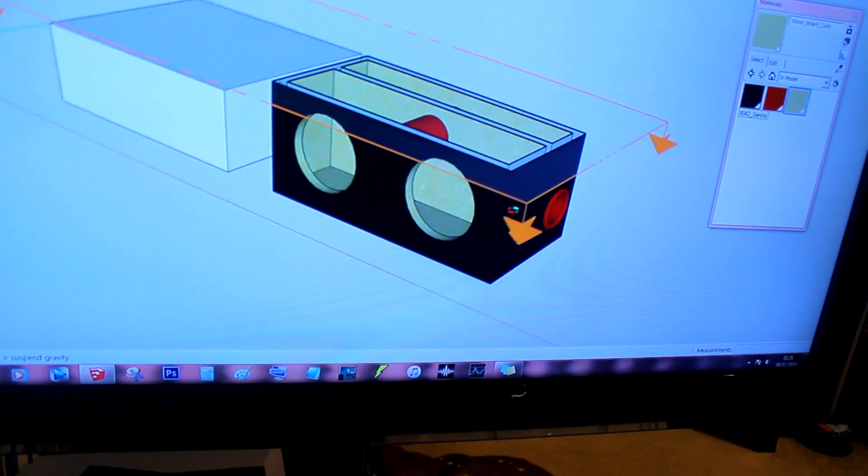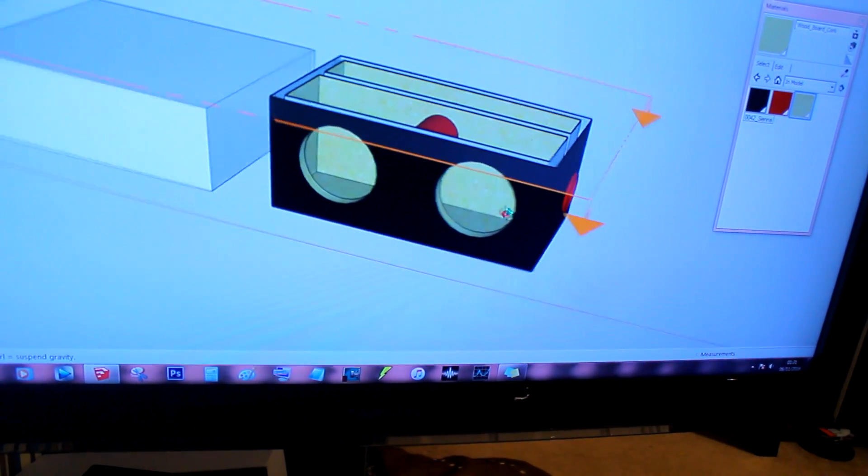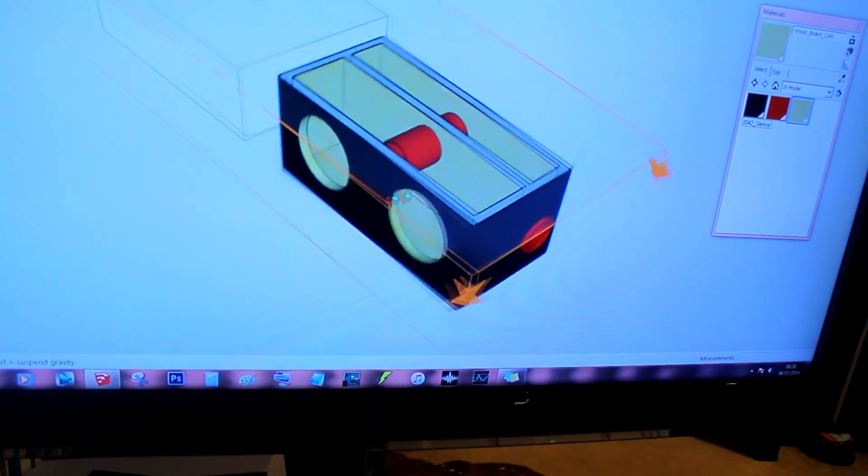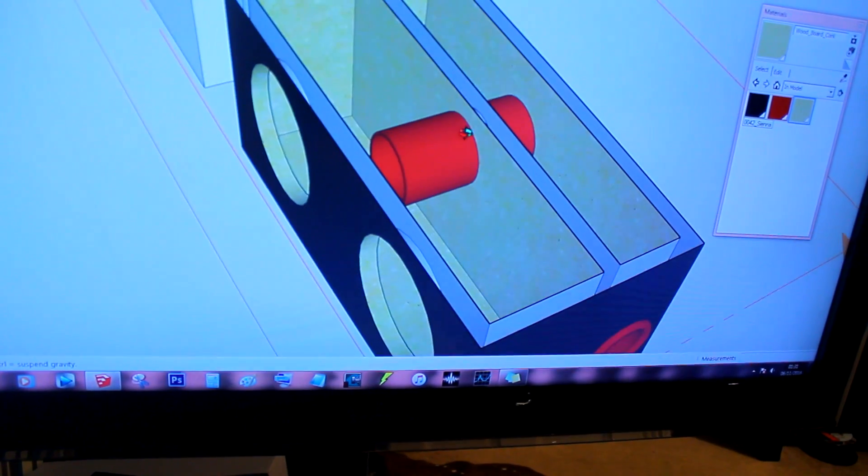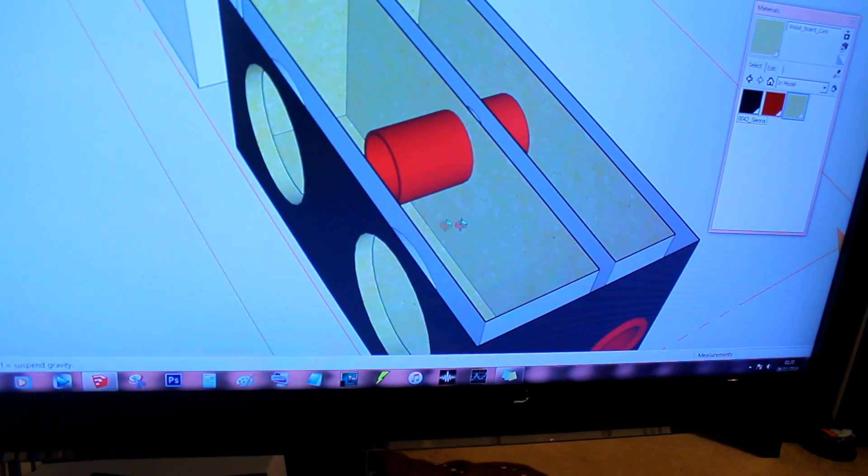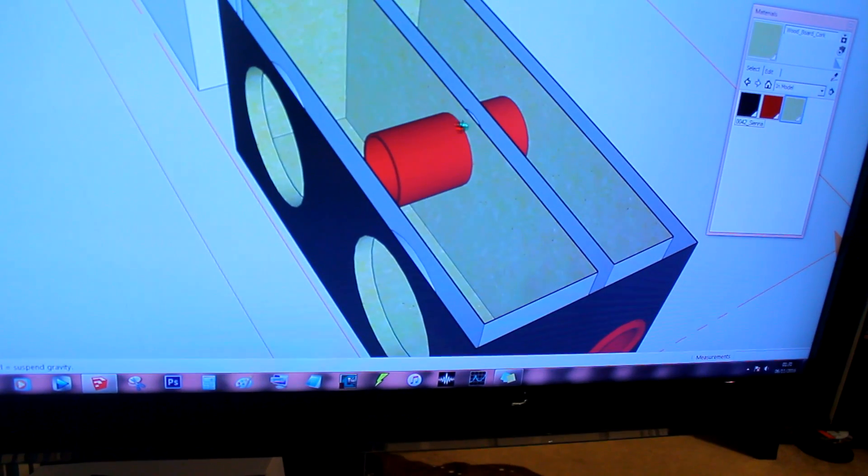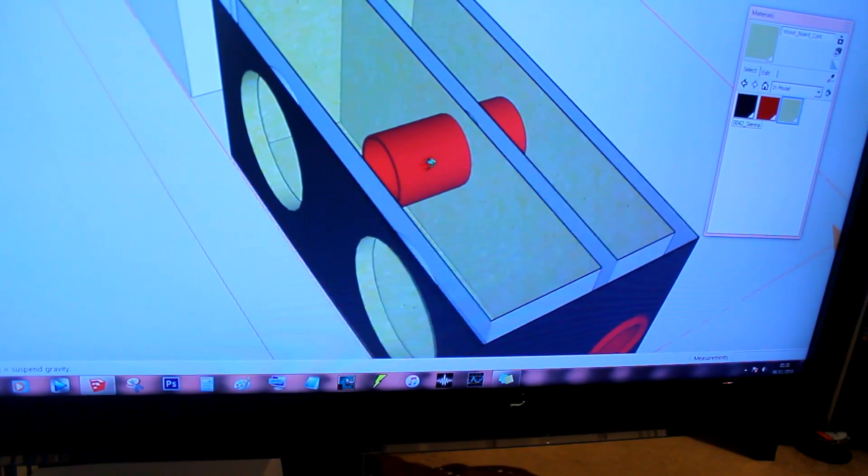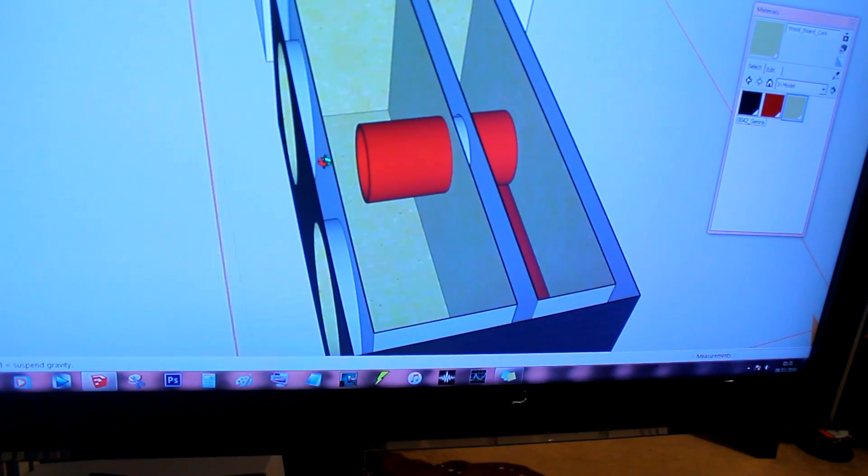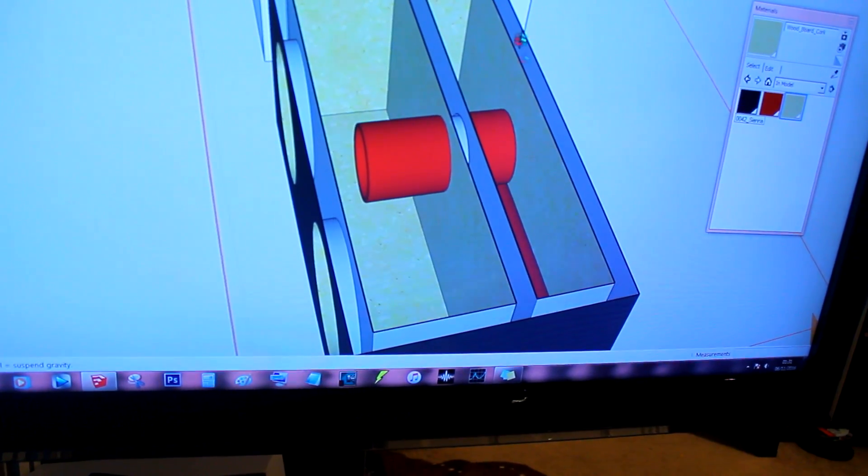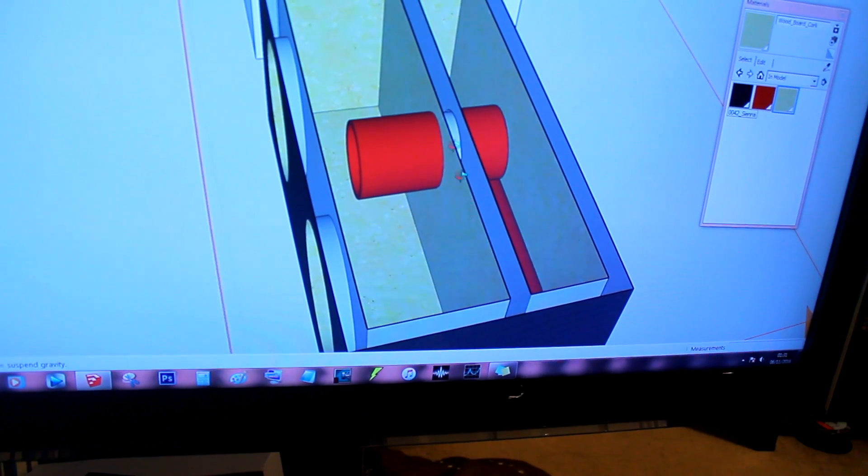When the woofers play a lower frequency, say 35 hertz or 32 hertz, this internal port is bypassed because the frequency is so low that it's unloading. It's just basically a hole in the box. It's always a hole in this baffle.